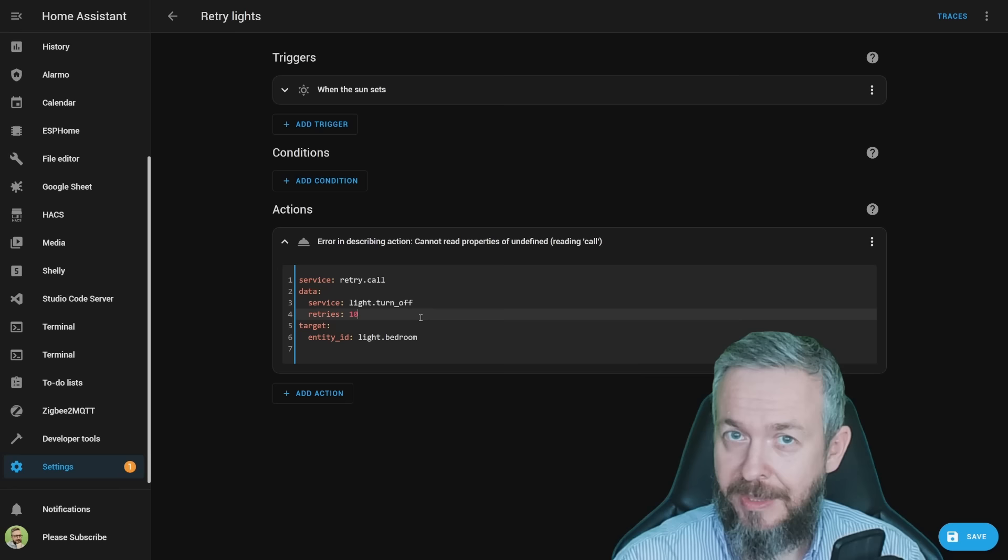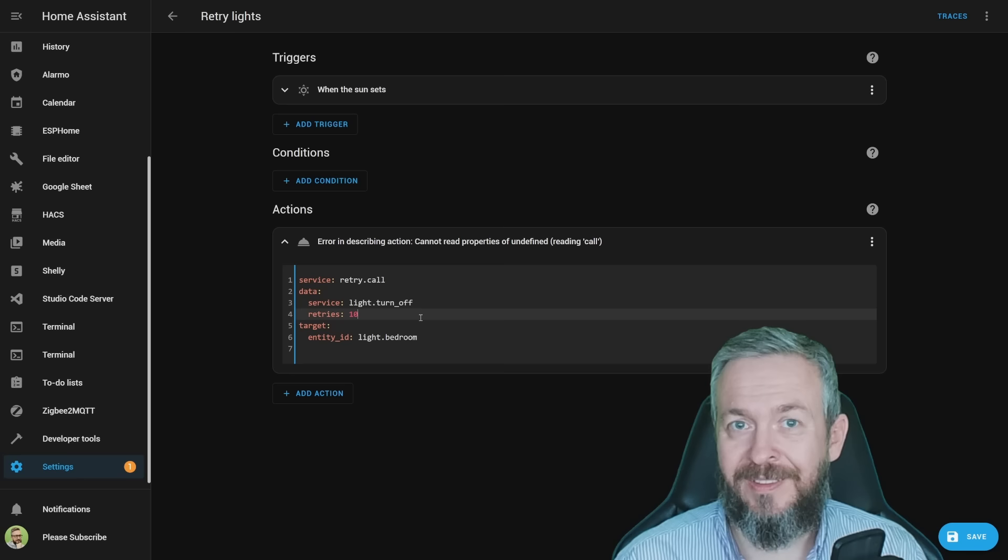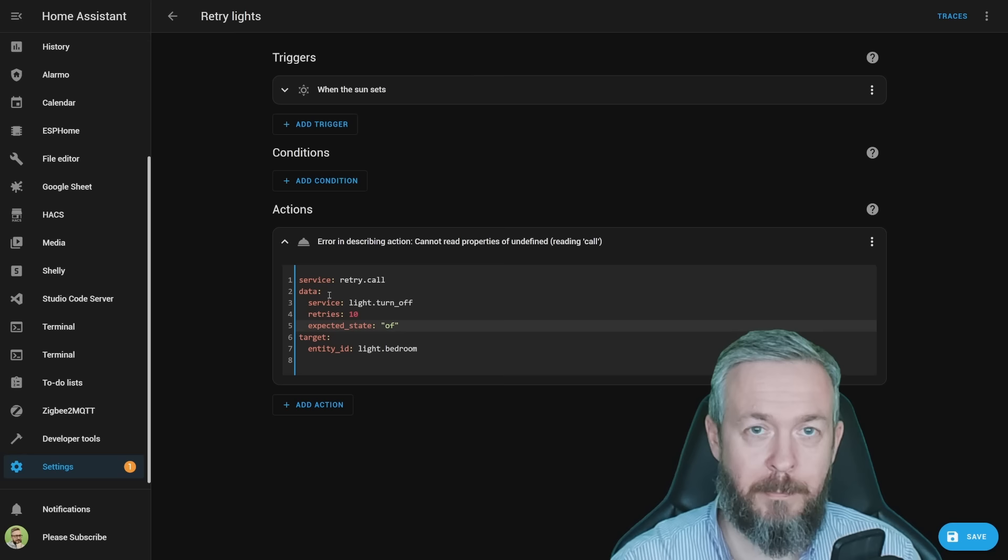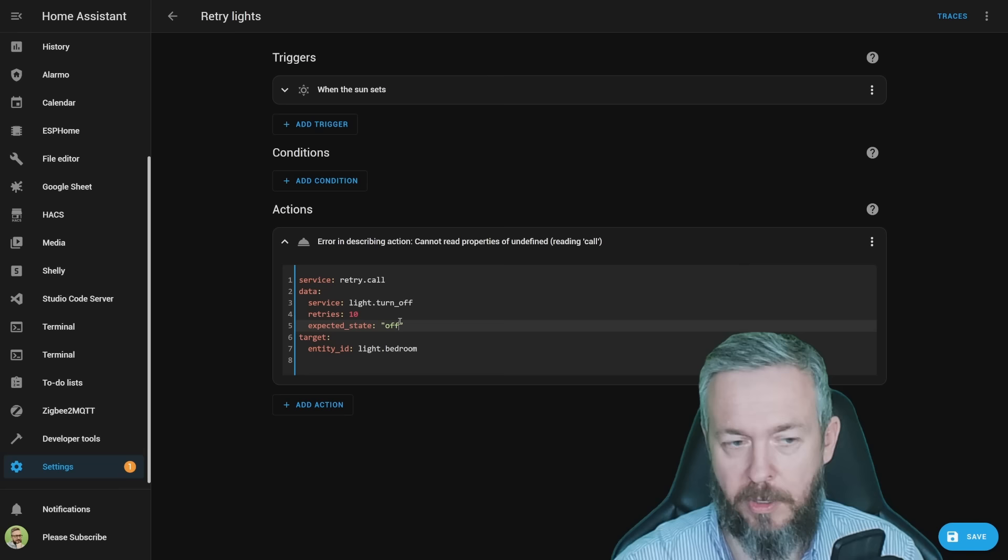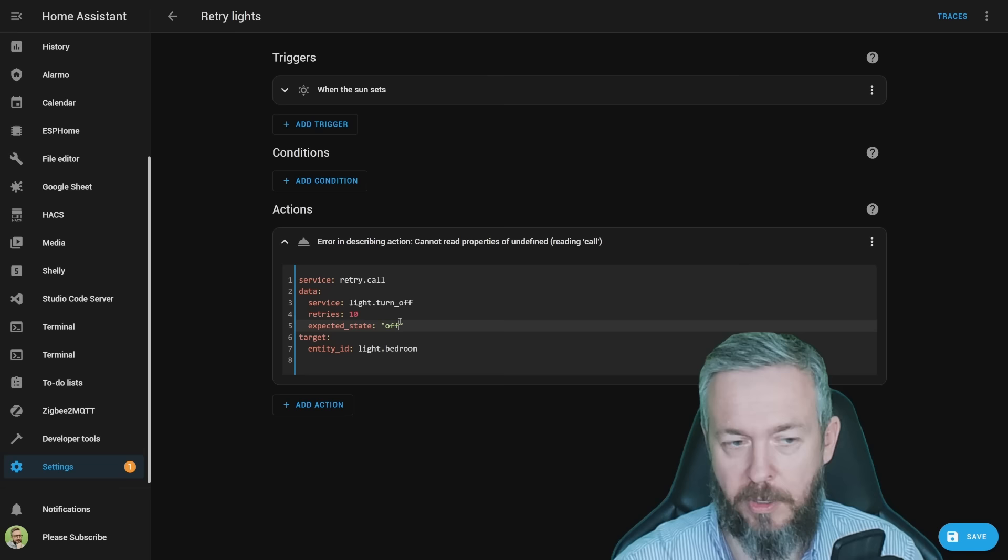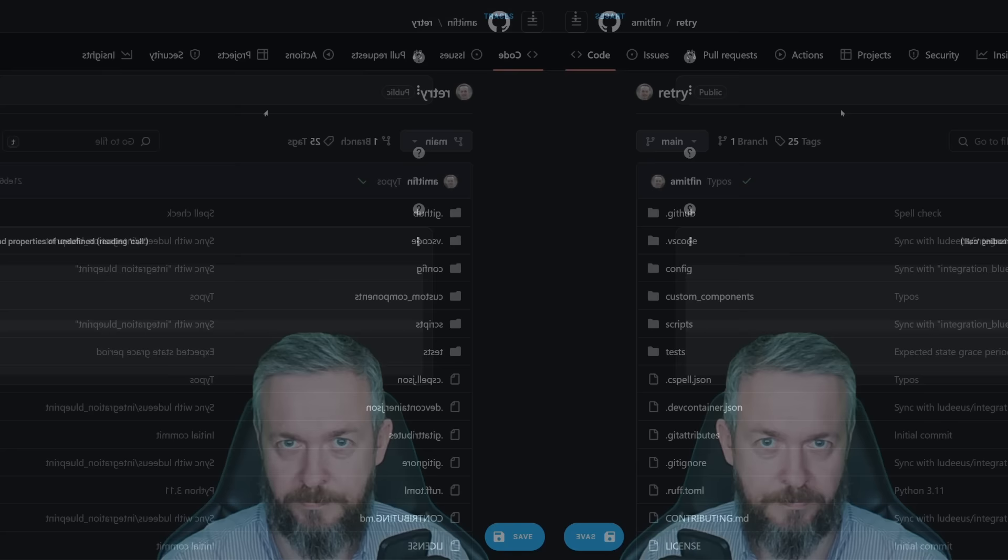But that's not all. Actually, you can also specify one additional thing. And this is, let's call it like, check, additional check that it succeeded. You can specify the desired or wanted state of the device after it has been turned on or off. By adding expected_state equals off or on depending if the service is on or off, you can have additional verification where this retry call will check if the new state of the device light.bedroom is on as wanted or wished.